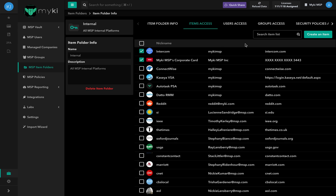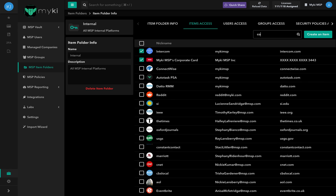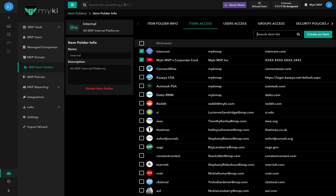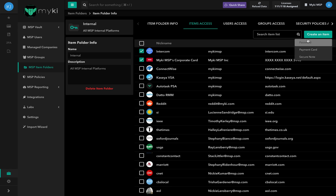To search for a specific item, use the search bar at the top right of the Items Access page. You can also create an item directly from the page by clicking on Create Item at the top right of the page and filling in the required information.